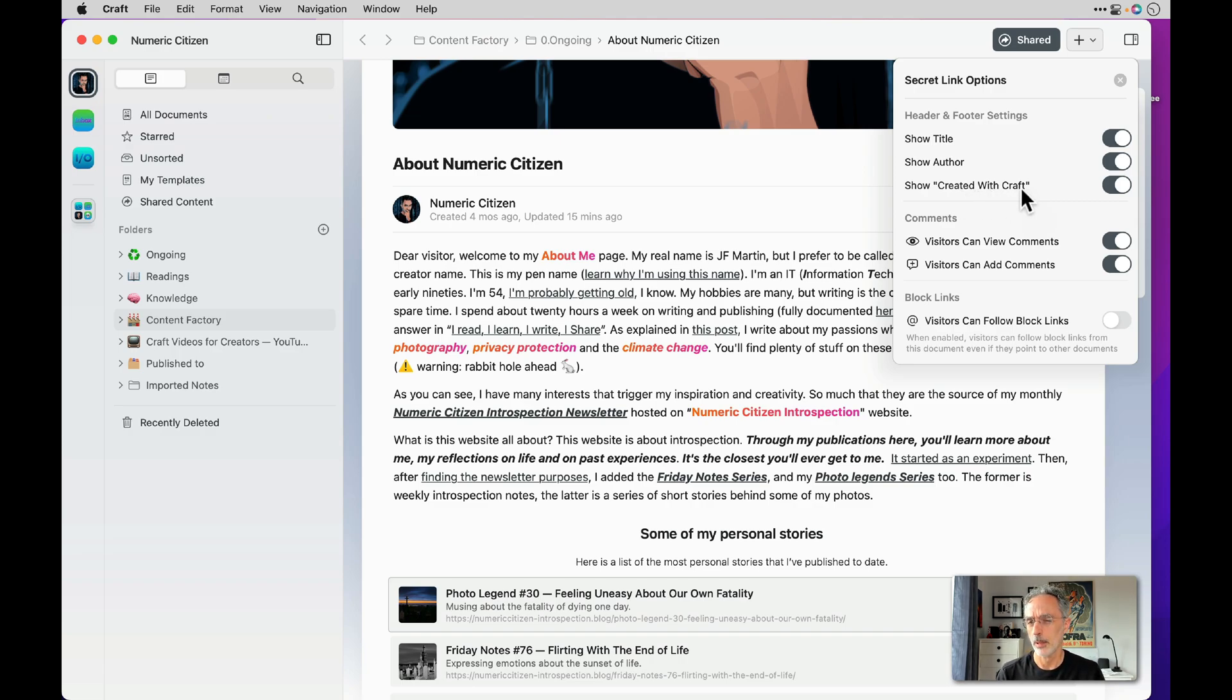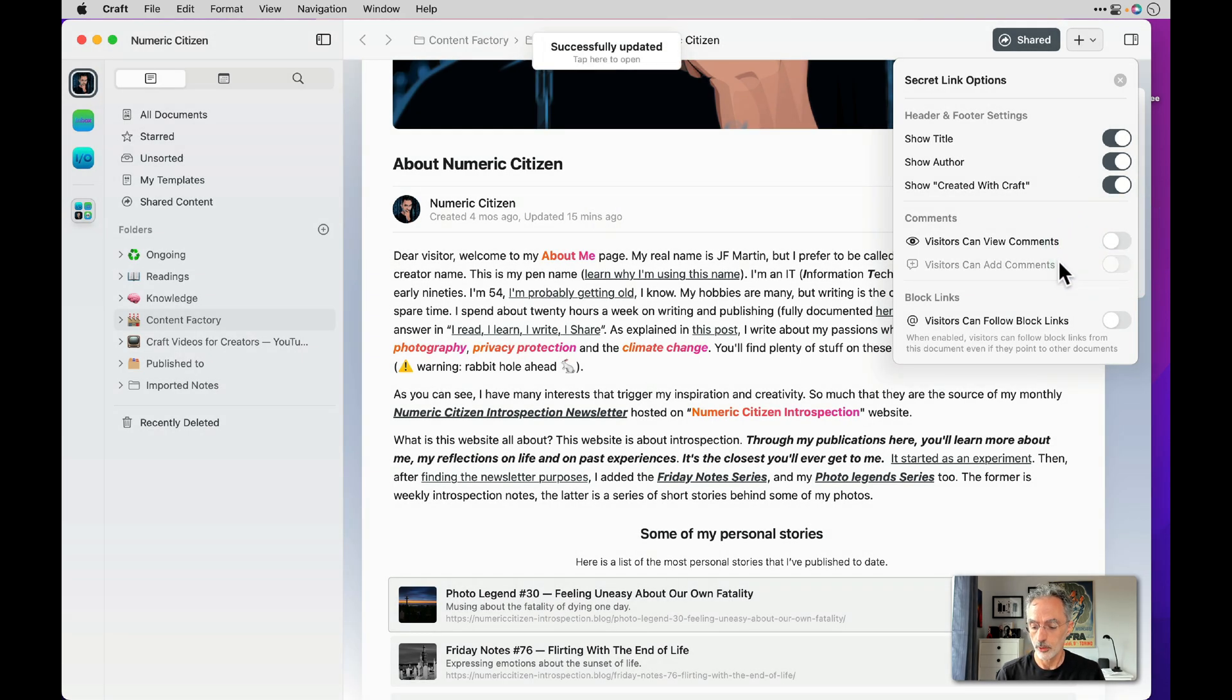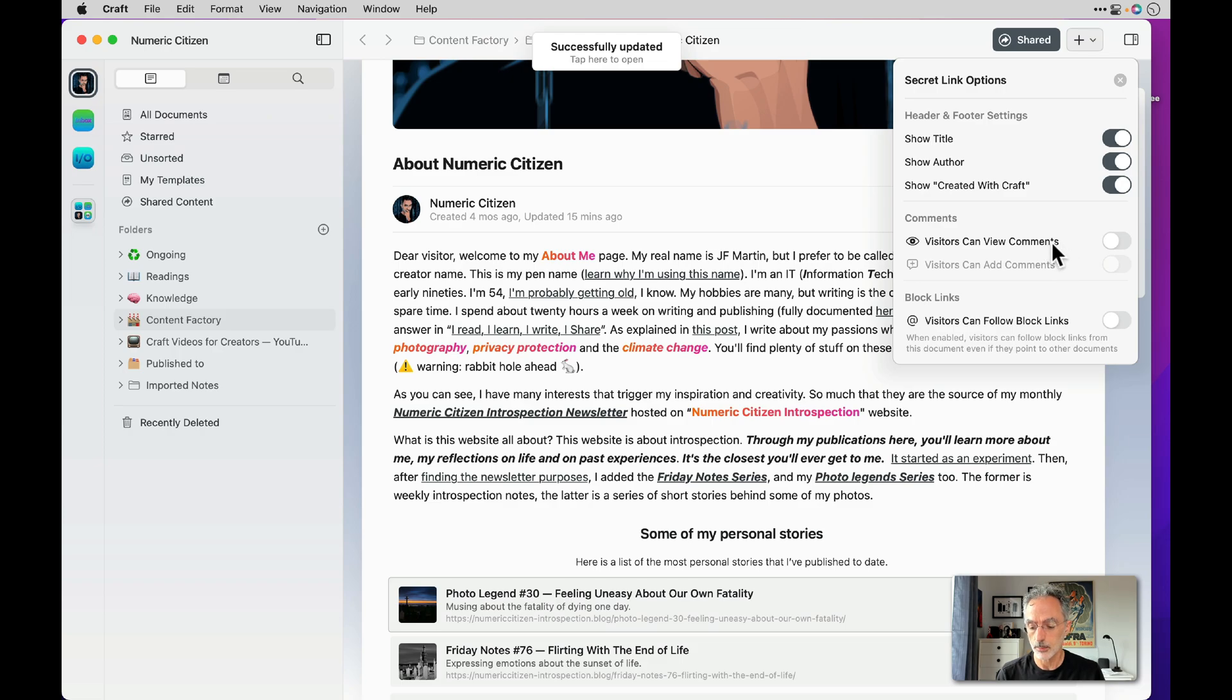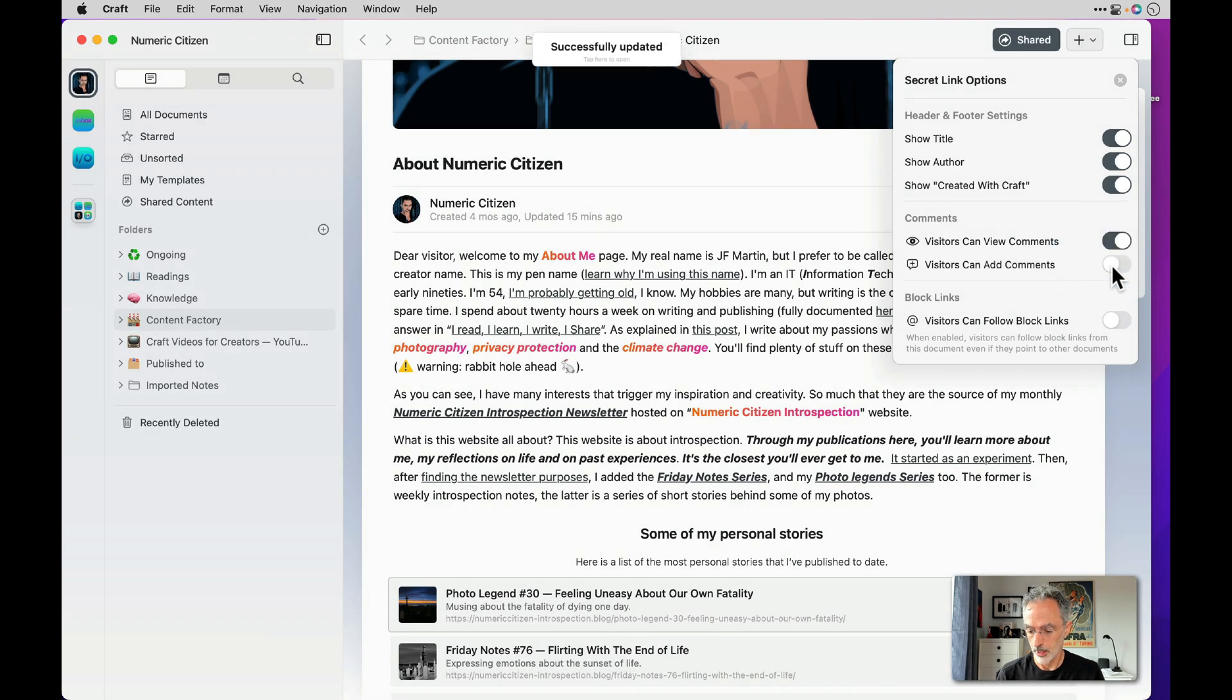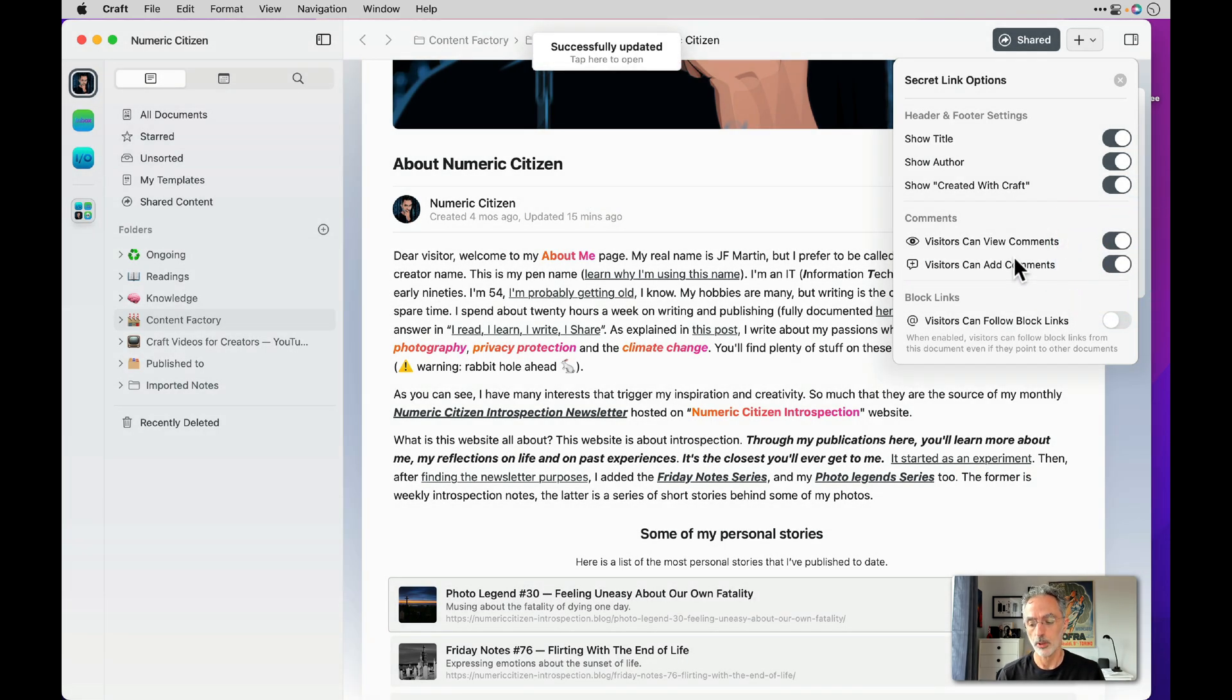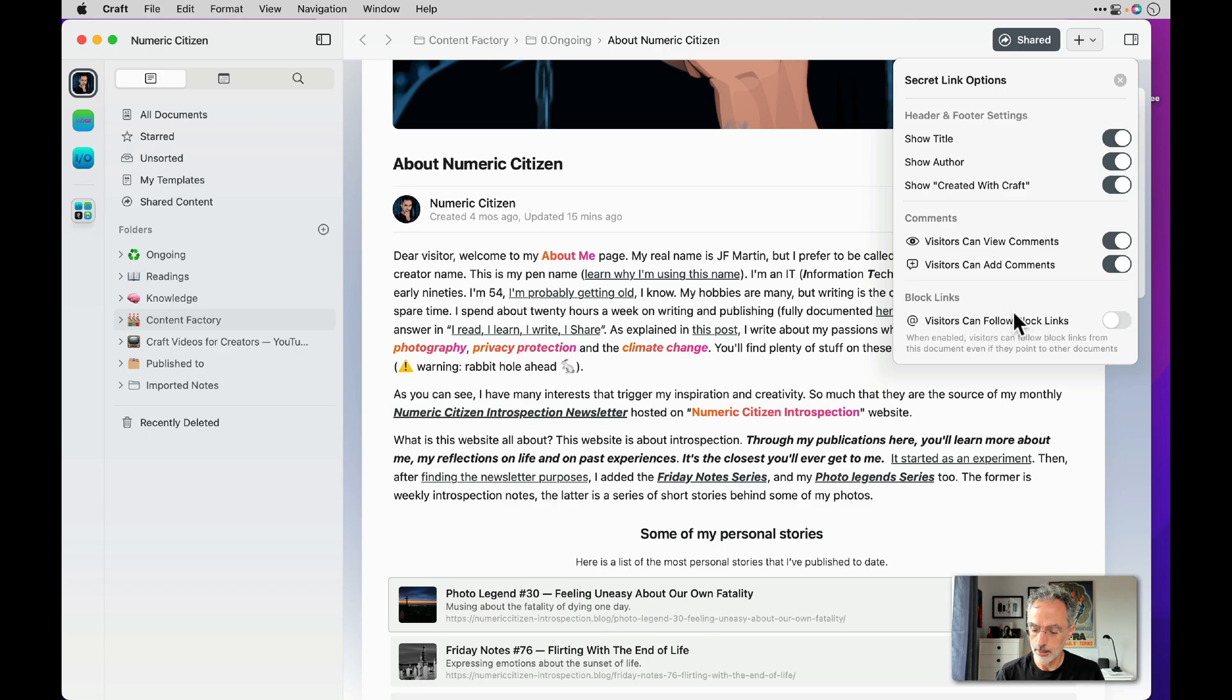I think we should get paid for that. Also you can control if the visitor can view the comments or if they can add comments. So if you decide to disable comments then you remove this feature altogether from your website. If you enable it, people can view comments but not add, so it's very easy.